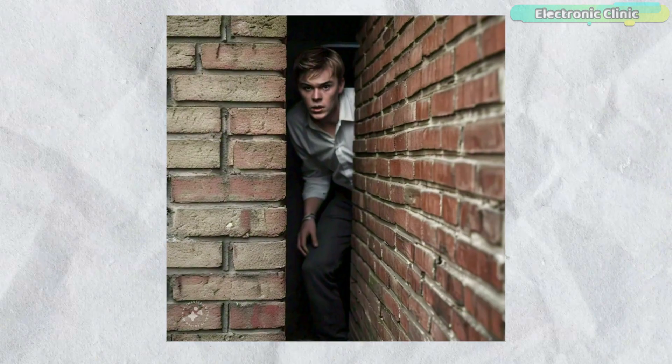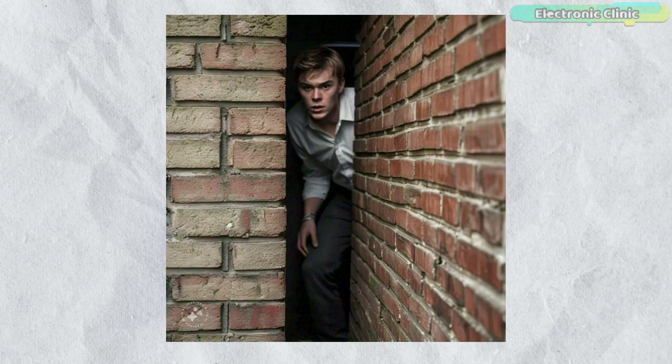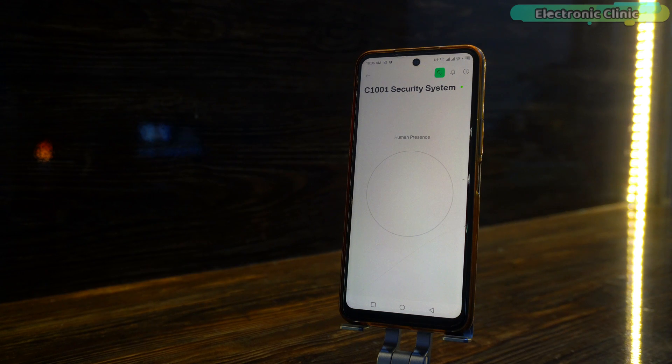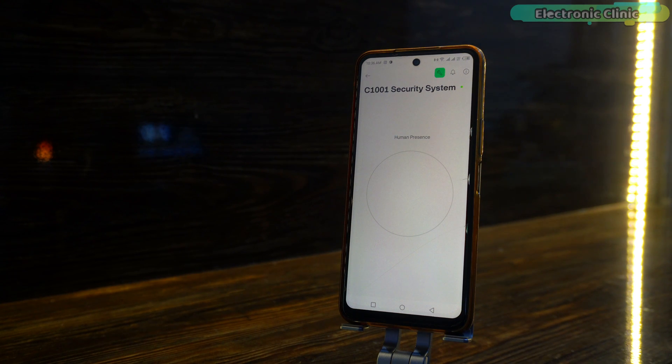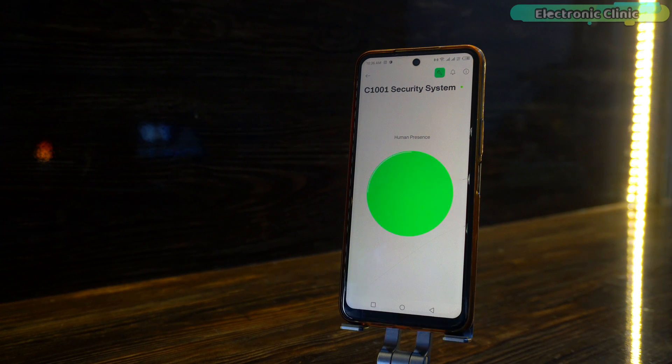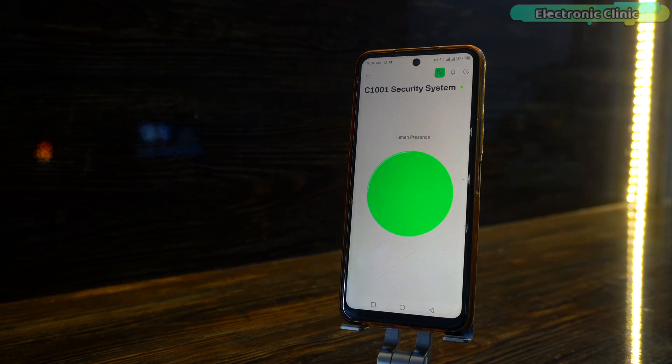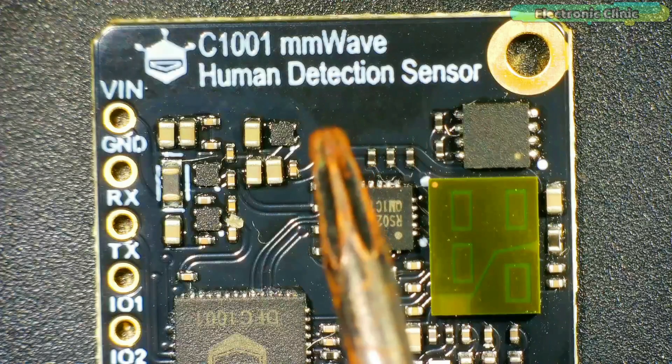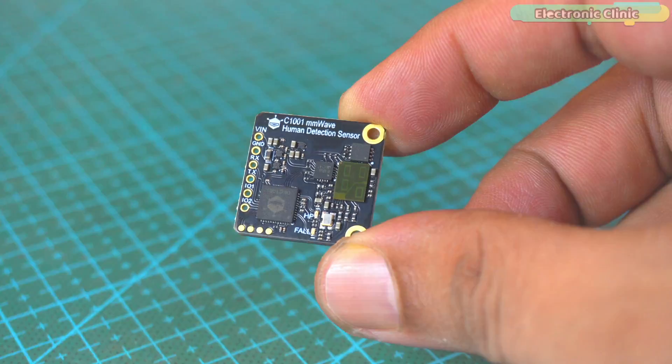We will also see if it can detect humans on the other side of a wall. We'll perform all these tests on the Blink IoT application, so along with the tests you're also going to learn how to use the mm wave human detection sensor with an IoT platform.